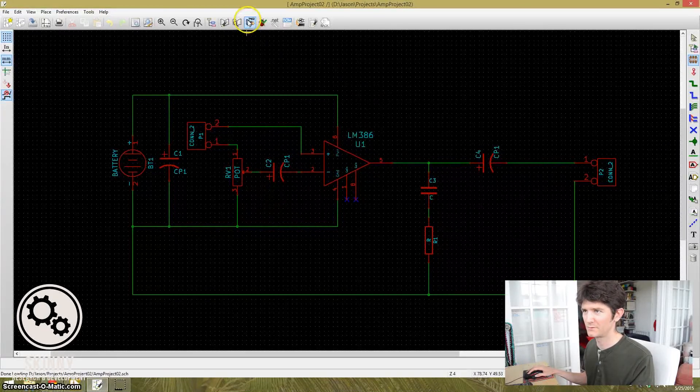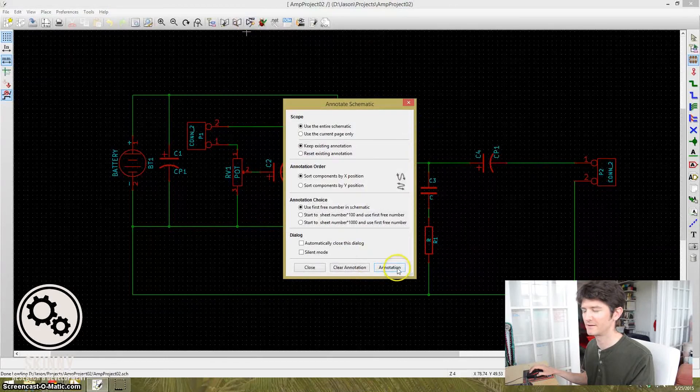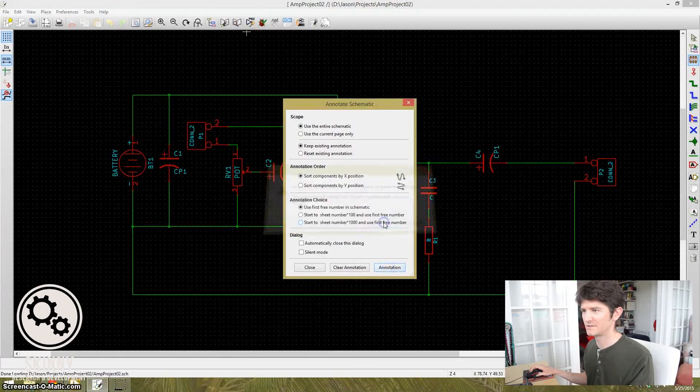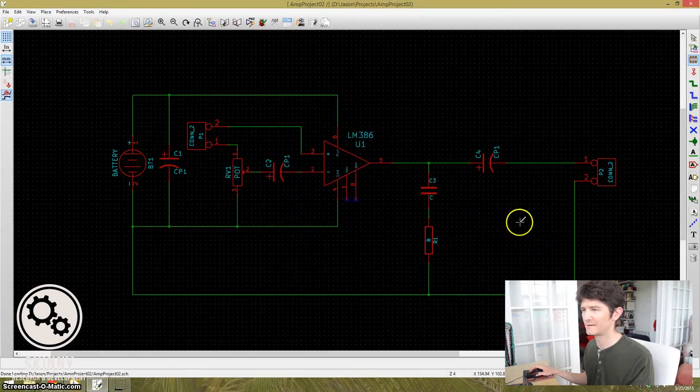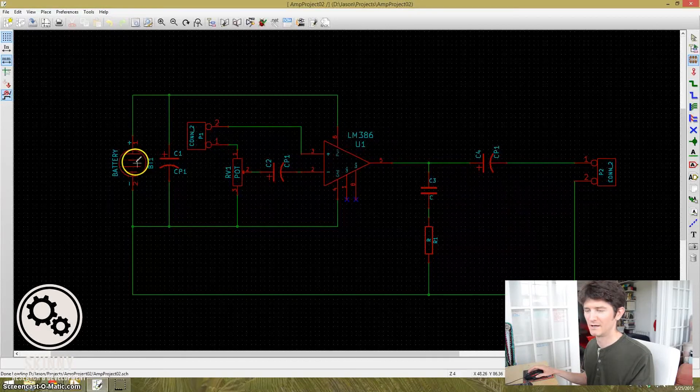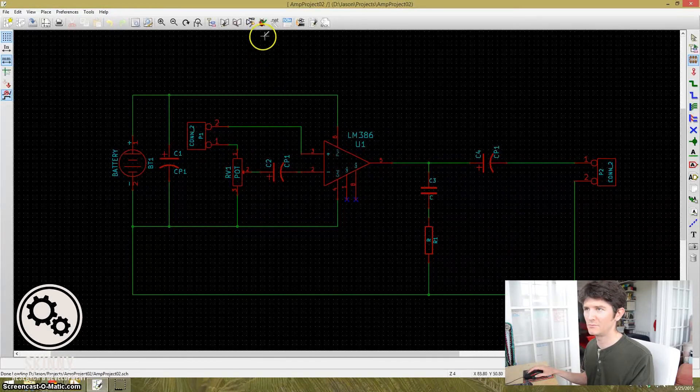So what we do is come up. I'm going to make sure I annotated everything. So annotation. All right. It ran through and it annotated everything and made sure each component had a value.